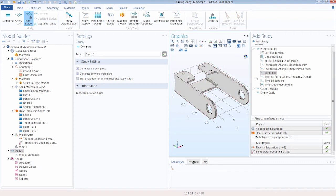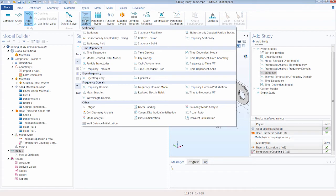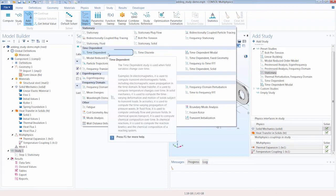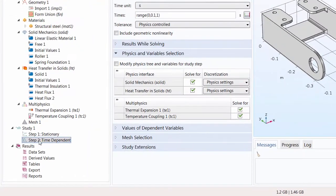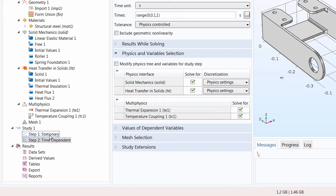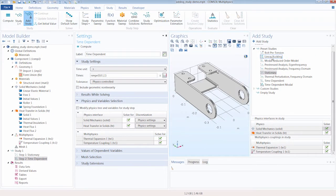When a Stationary study is added, it contains a single step — a Stationary study step. But you can also add additional steps; for example, a Time-Dependent study step can be added via the Study Steps button. The order in which study steps appear is the order in which they are computed. You are not limited to a single study step or a single study — you can add multiple studies such as a Linear Buckling study or a Frequency Domain Modal study.